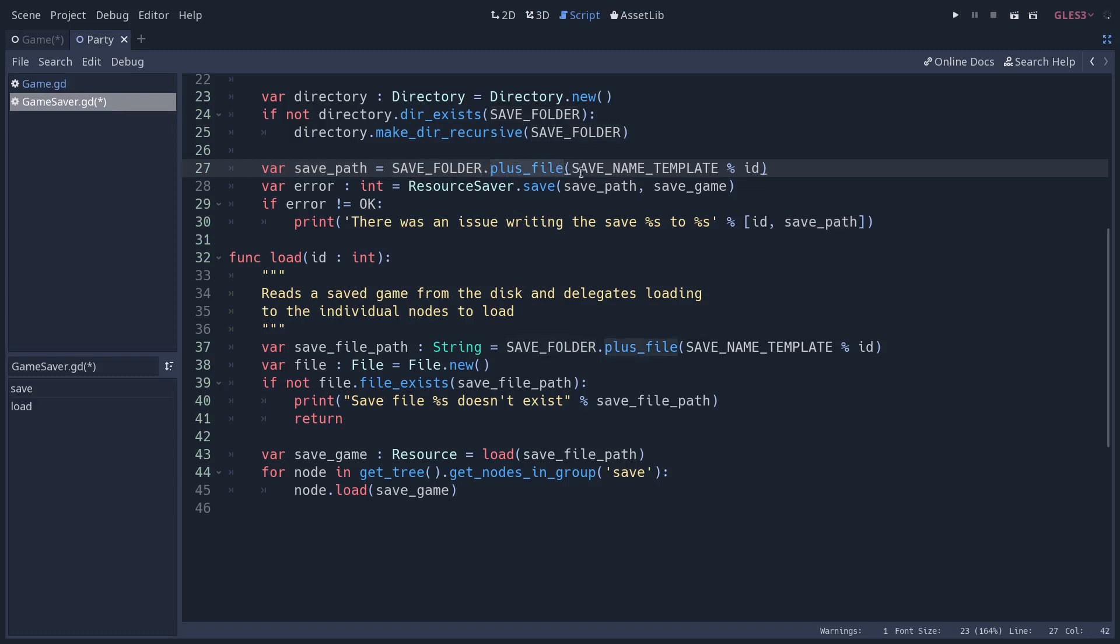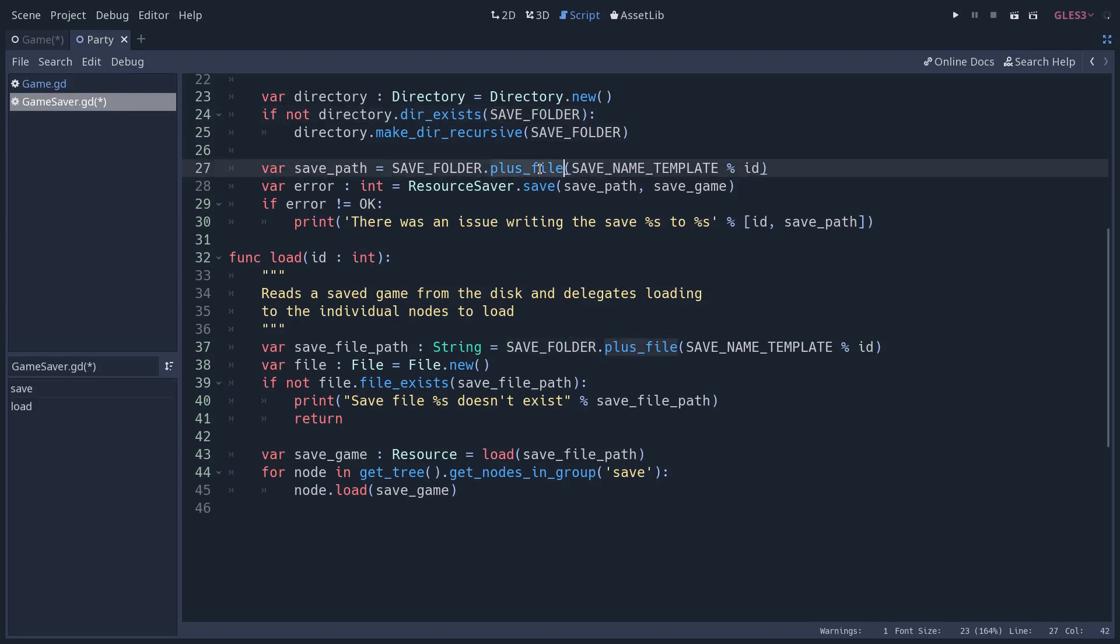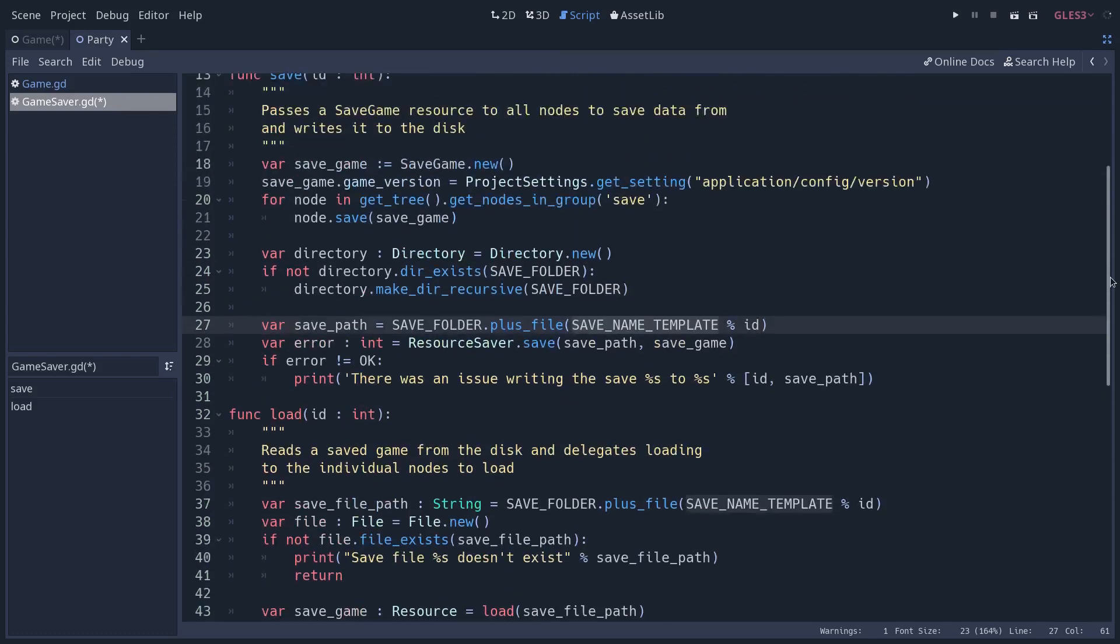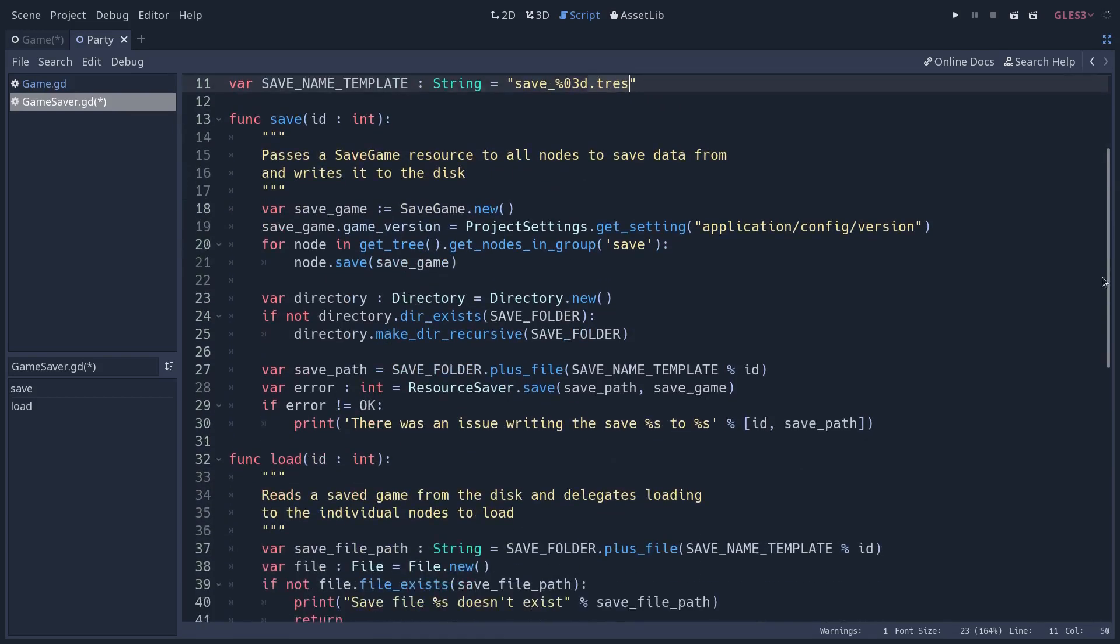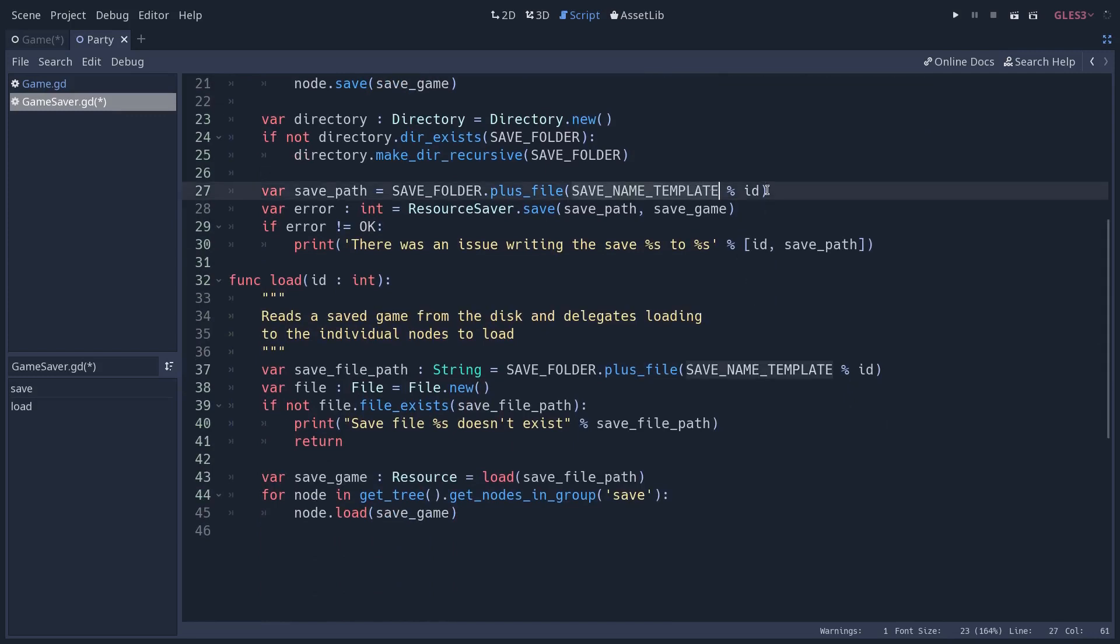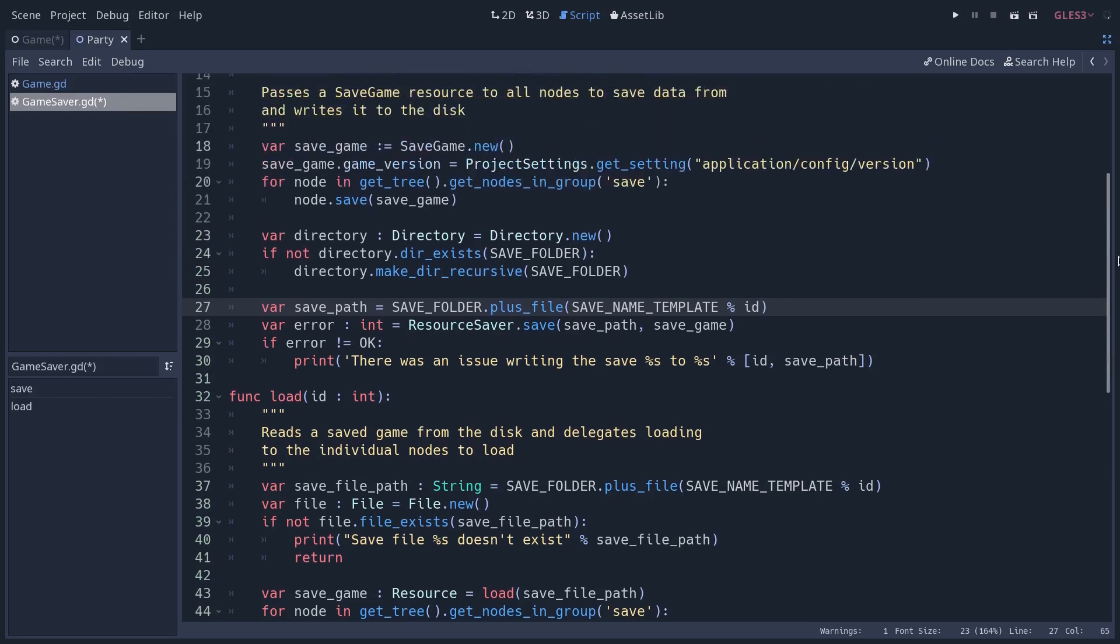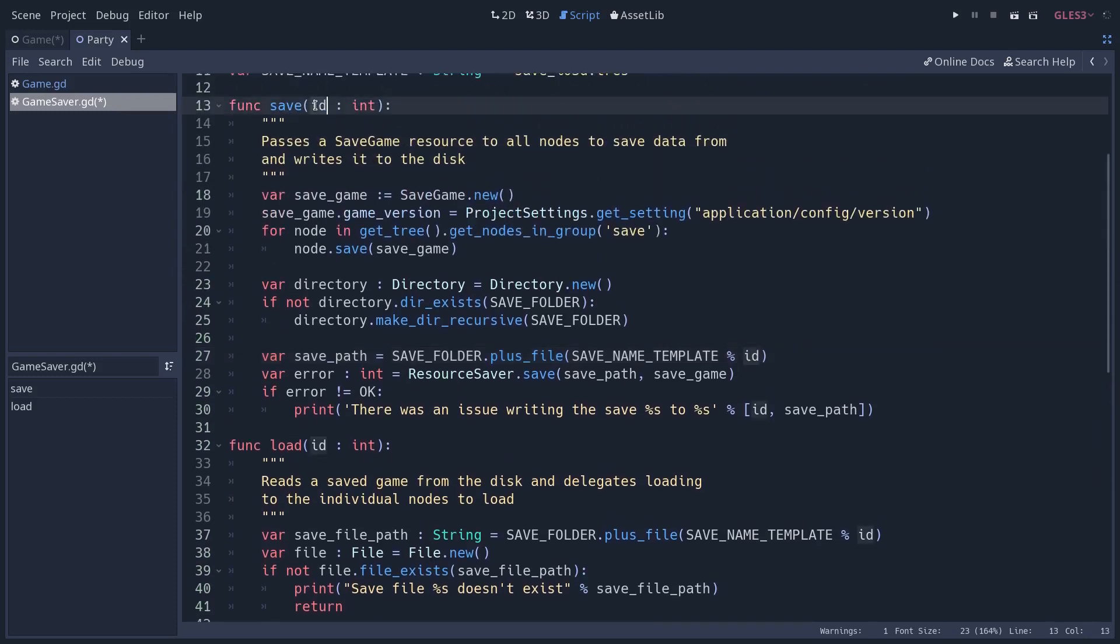Then we calculate the path to the file, the save game that we want to save. So we use our save folder path, which is a string. And strings have a plus file method that allow you to safely concatenate file paths. So if you are missing a slash, it's going to add the slash for you. But if you have a slash at the end of save folder, it's not going to add it. So it's a bit like os.path.join in Python. And I use the save name template. So let me go back to the top of the script. Save name template is save underscore three digits that we need to replace dot tres, which is the extension for resources. I replace the three digits with the ID. And the ID is an integer that we pass to the save method.